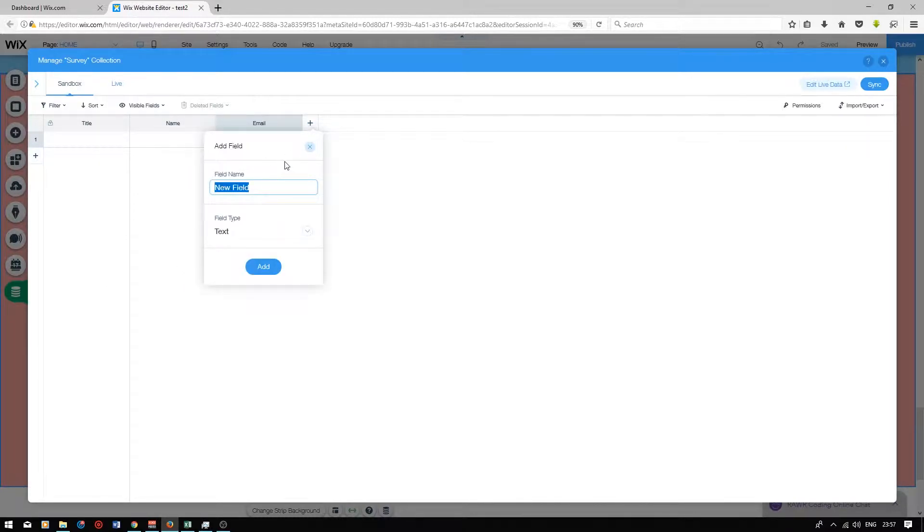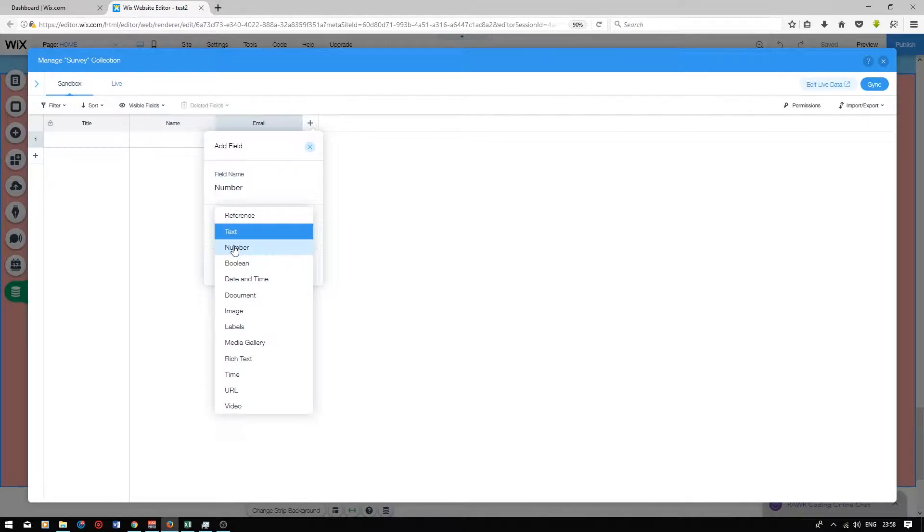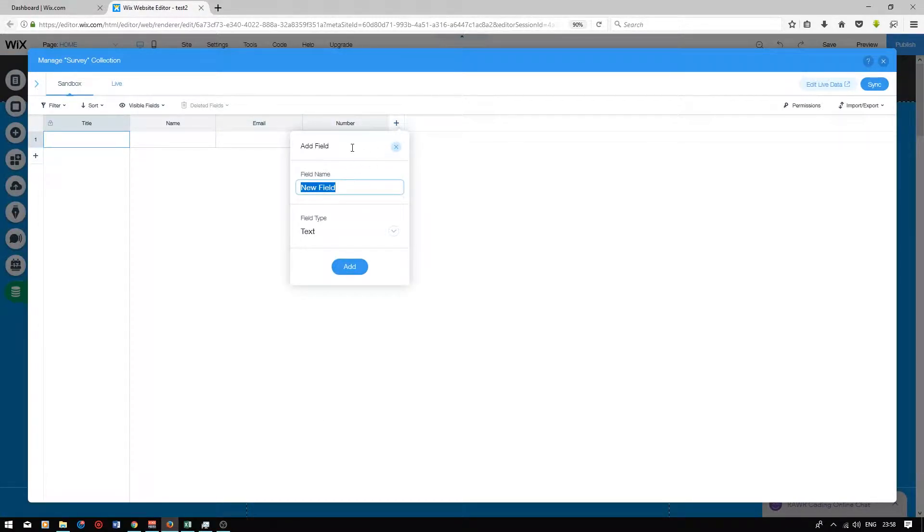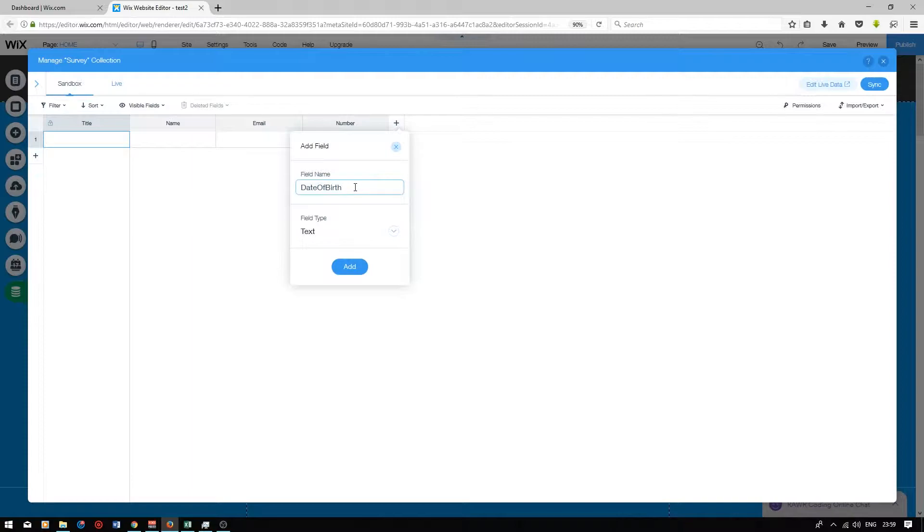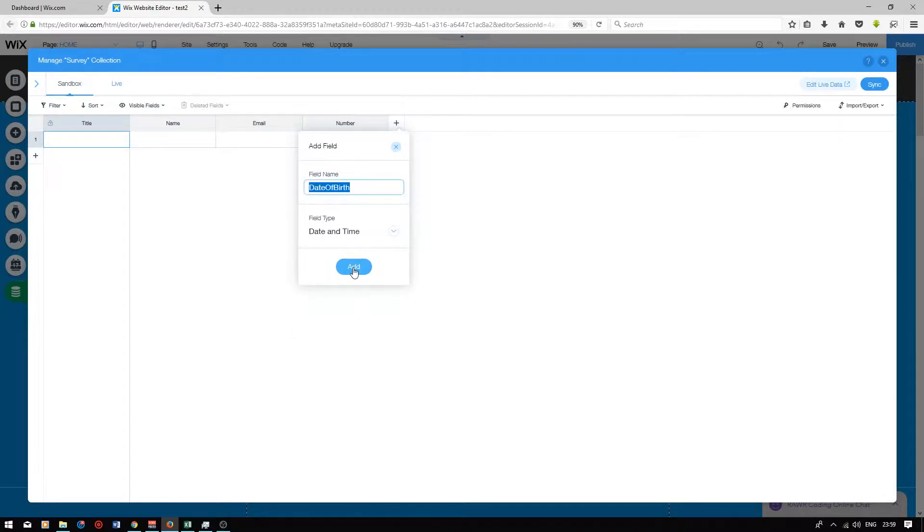Next I'll be creating a column called number. We will need to set this field type to number. To change the field type press the drop-down and select number. Press add. The next field will be date of birth. Your database column titles cannot have any spaces. This is due to the Java programming language Wix is running on. The field type for the date of birth needs to be changed to date and time. Press add.